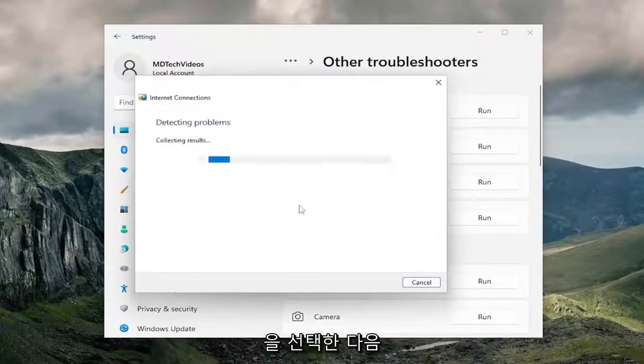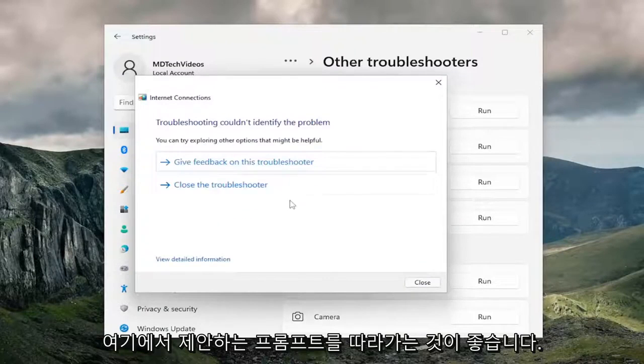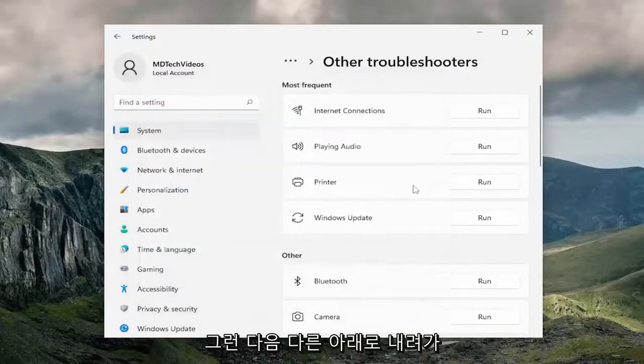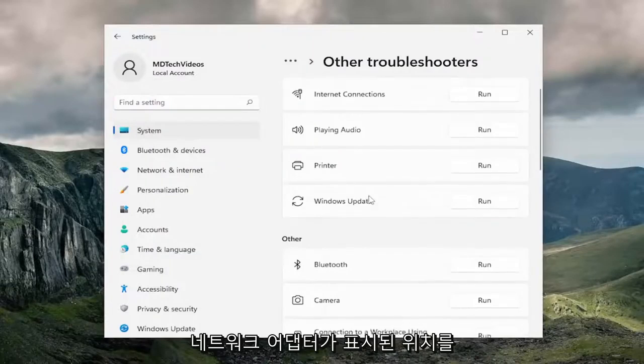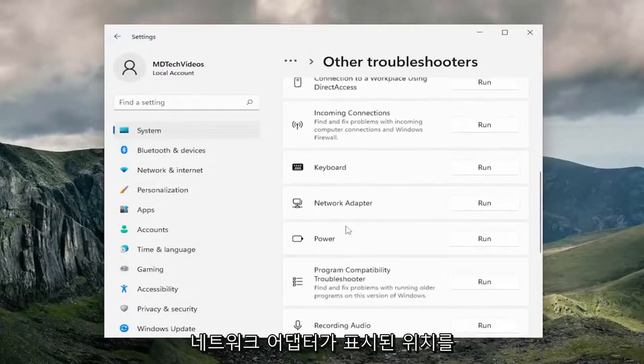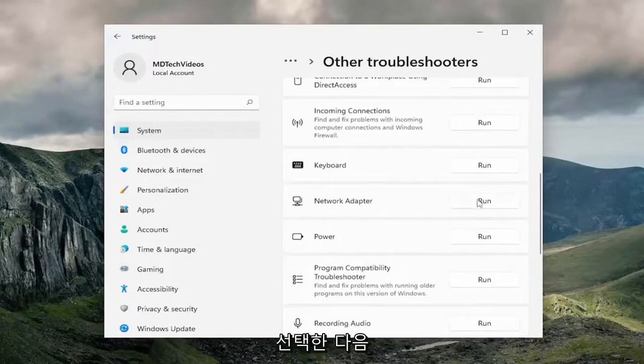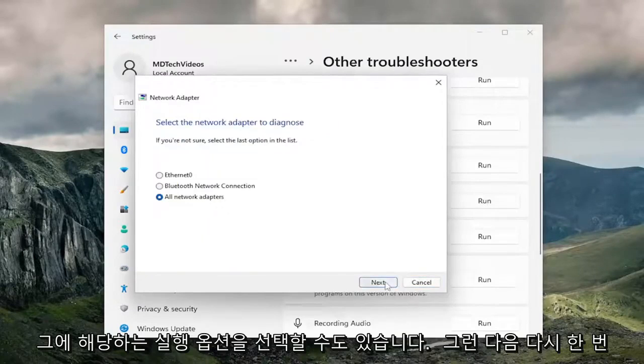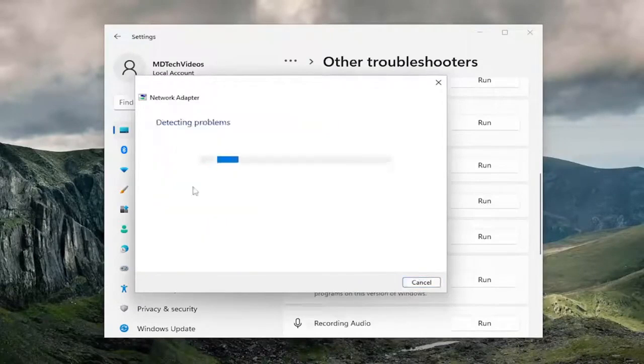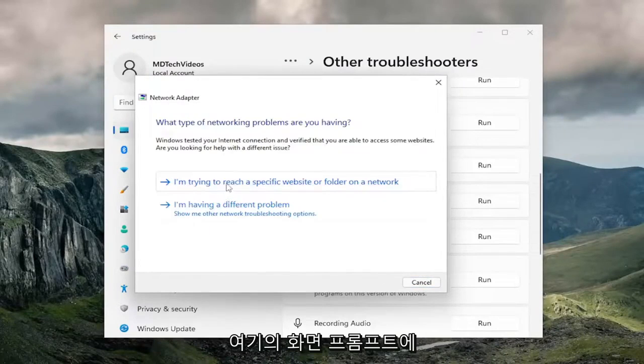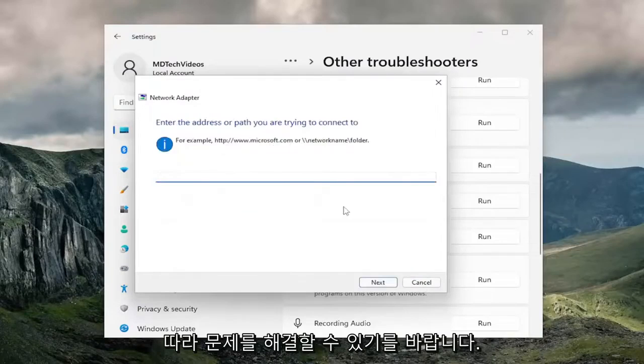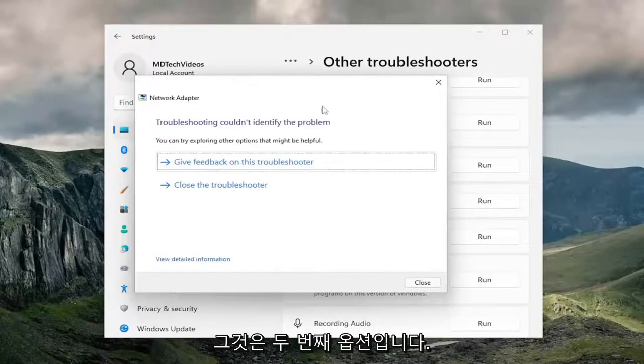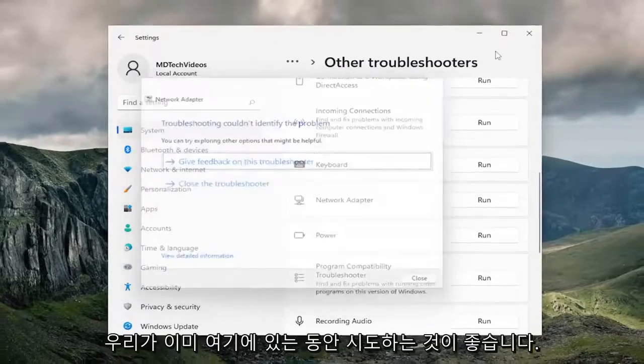I'd recommend following along with any prompts it suggests here. And then you can also go down underneath other and select where it says network adapter and then the run option that corresponds to it. Once again follow along with the on-screen prompts here. Hopefully that should have been able to resolve the problem. So that's a secondary option I recommend trying.